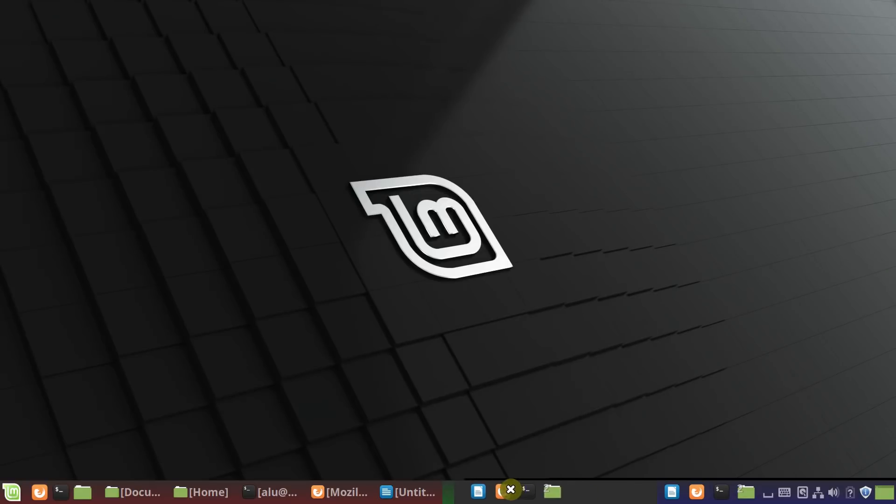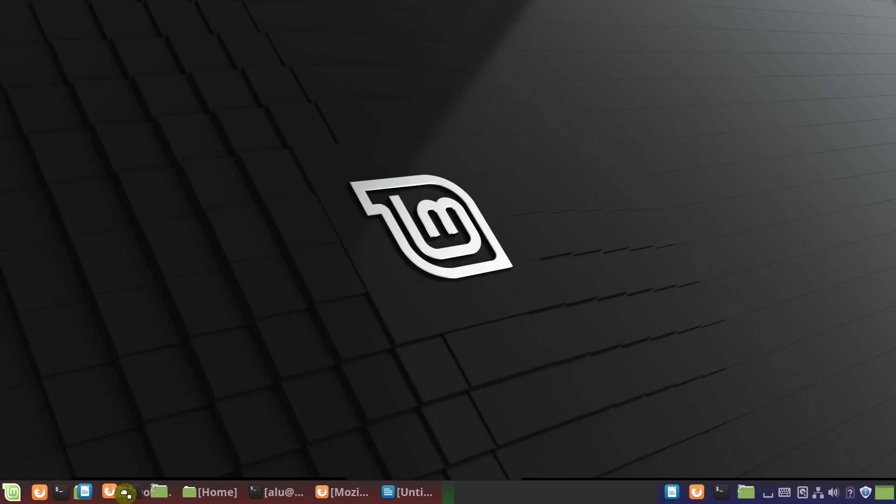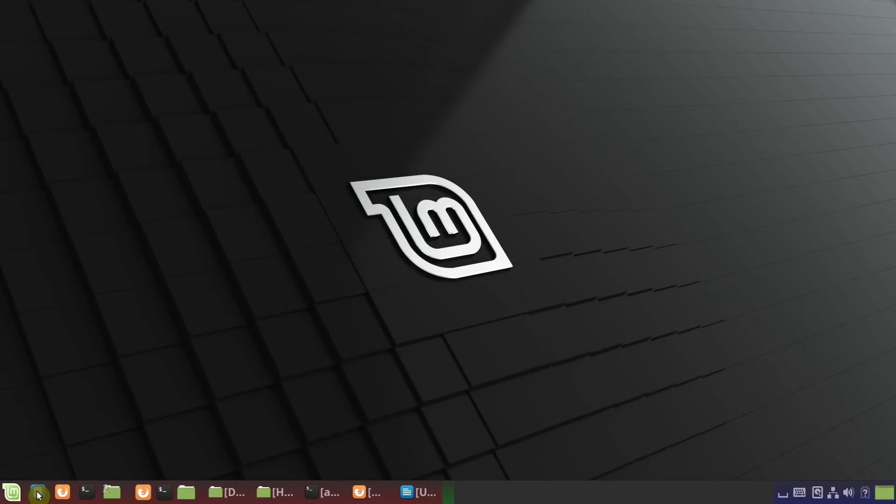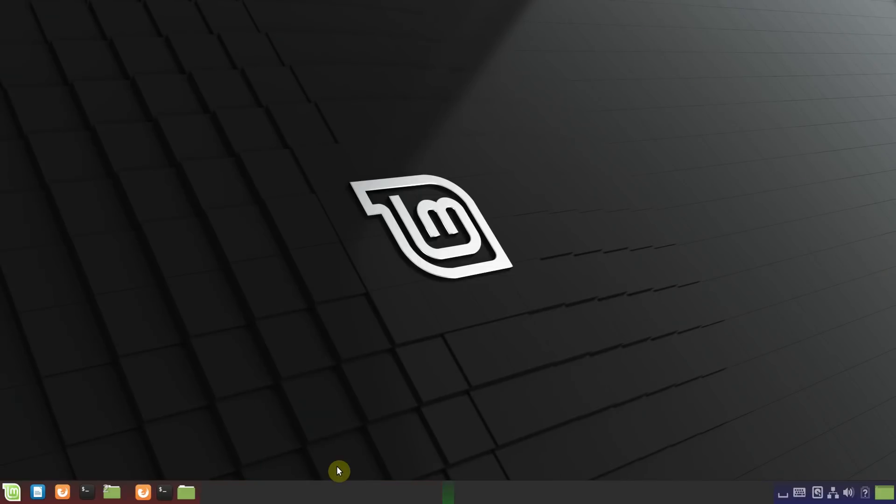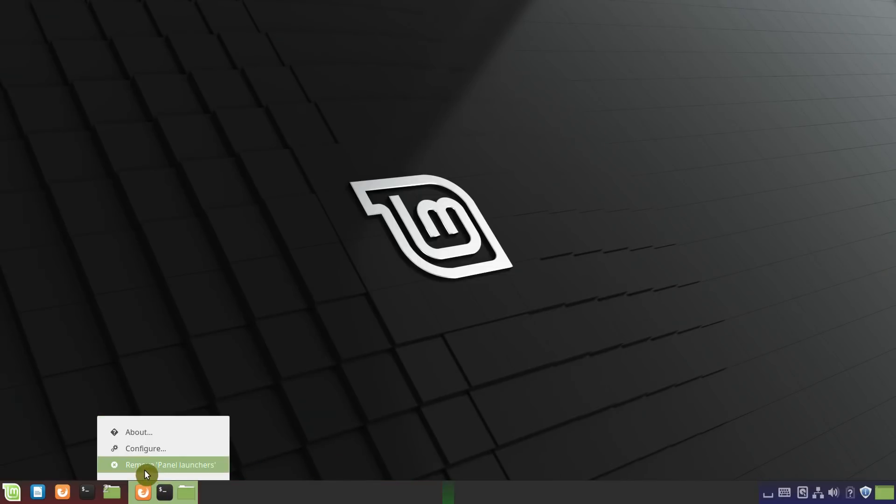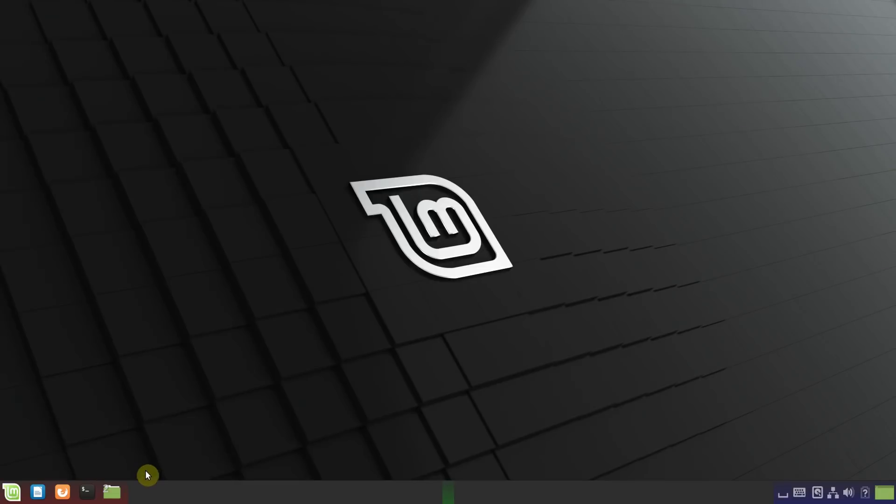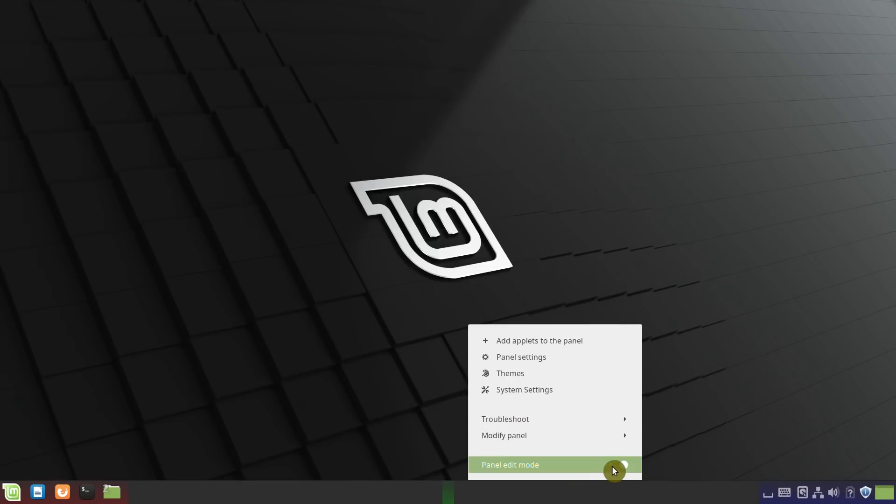Now you can drag this Windows taskbar to the beginning. And here we can remove the old Windows list and also remove these quick launchers. Now click on this panel again and disable the edit mode.